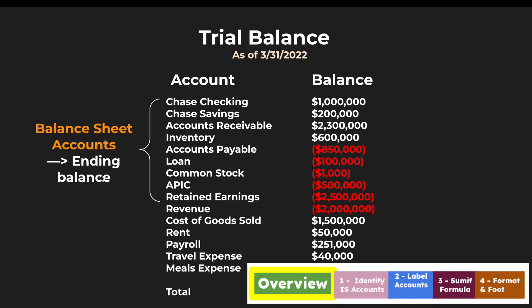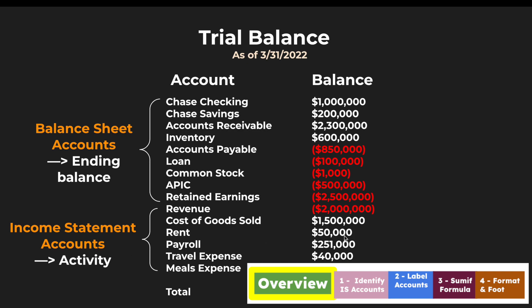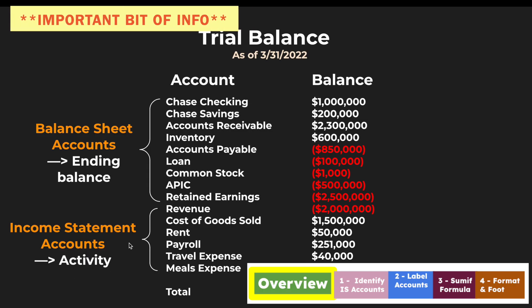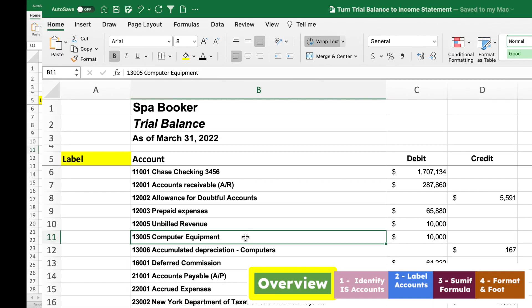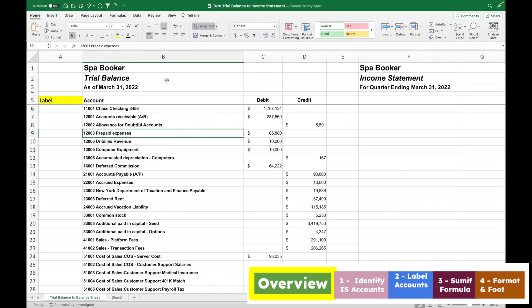When you look at the trial balance, there's a group of accounts at the beginning that makes up the balance sheet accounts — those balances represent ending balances in those accounts. This is opposed to the other group starting with revenue, which are the income statement accounts, and the ending balances there represent activity year to date. So balance sheet accounts are a snapshot in time, while income statement trial balance accounts reflect year-to-date activity. Now with this basic understanding, let's look at our Excel example for Spa Booker, as of March 31, 2022, and turn this trial balance into an income statement for the quarter ending March 31, 2022.